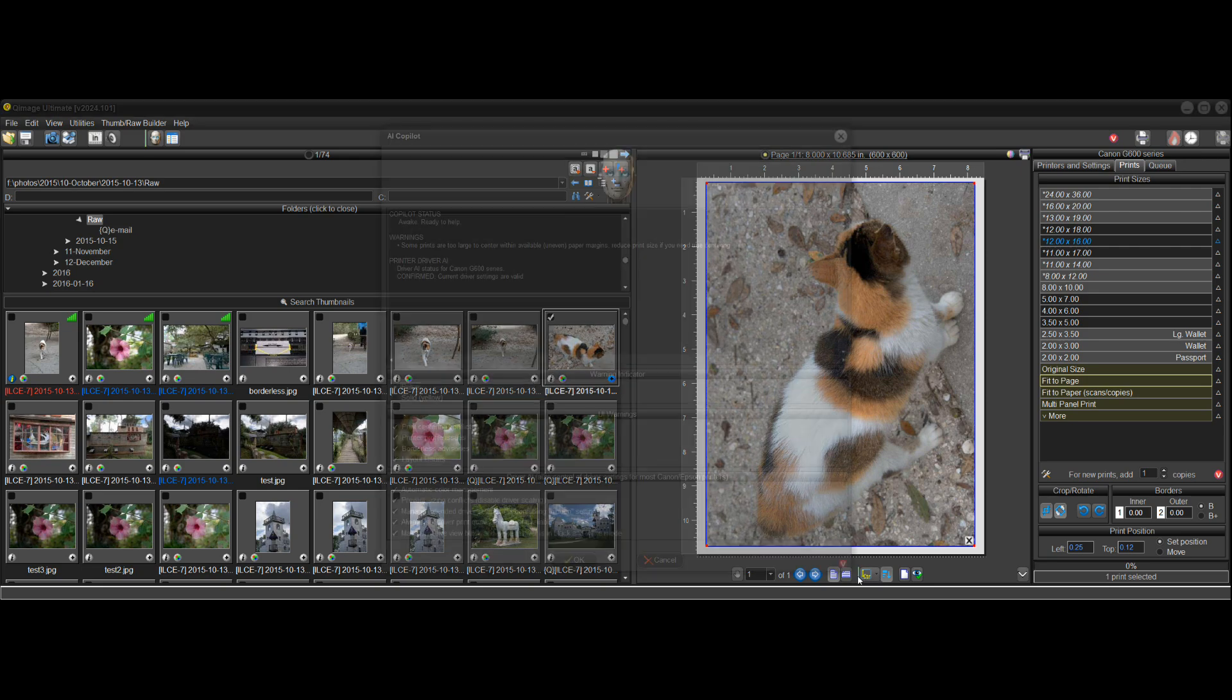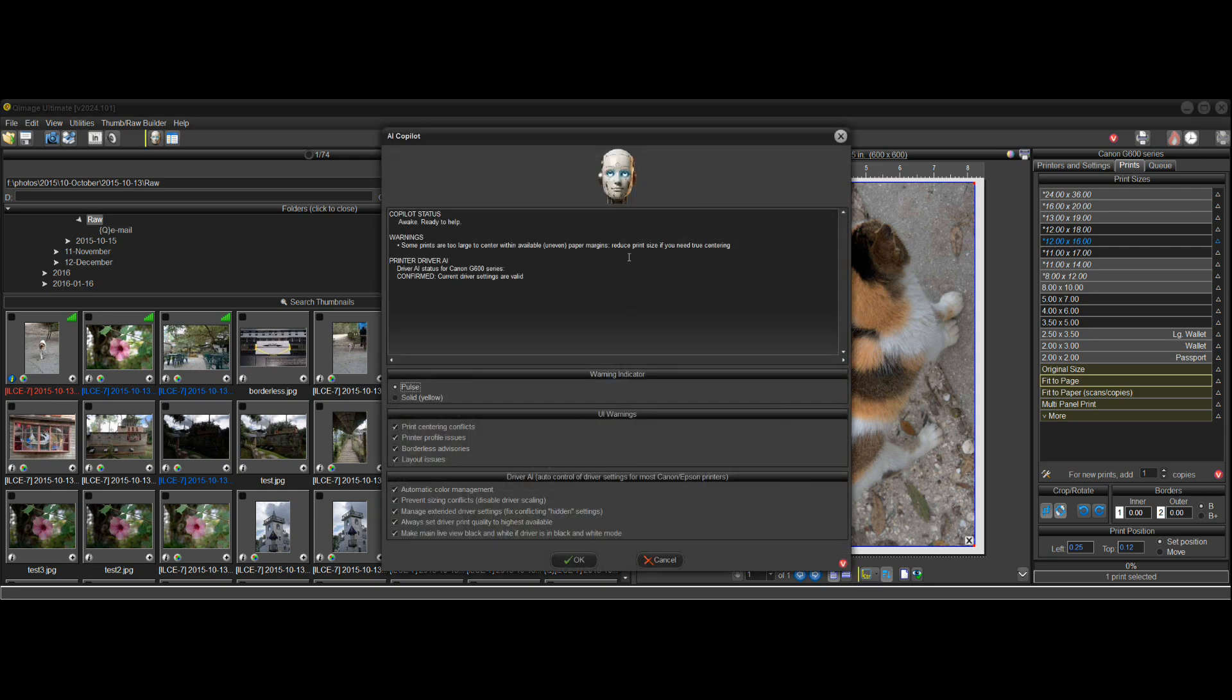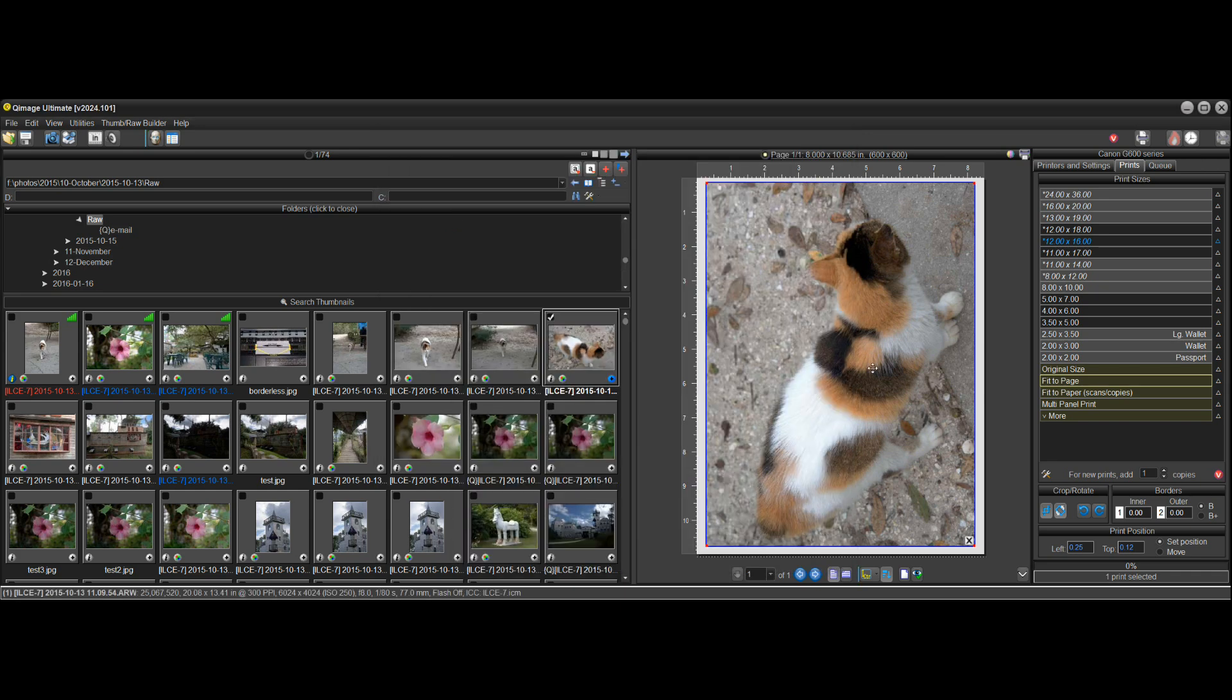Well, this happens all the time to people. They think that it's Q-Image's fault, but it's not because the printable area of this printer, the printer cannot physically print on some portions of the page. And you can see that the gray area at the bottom is larger than the top.